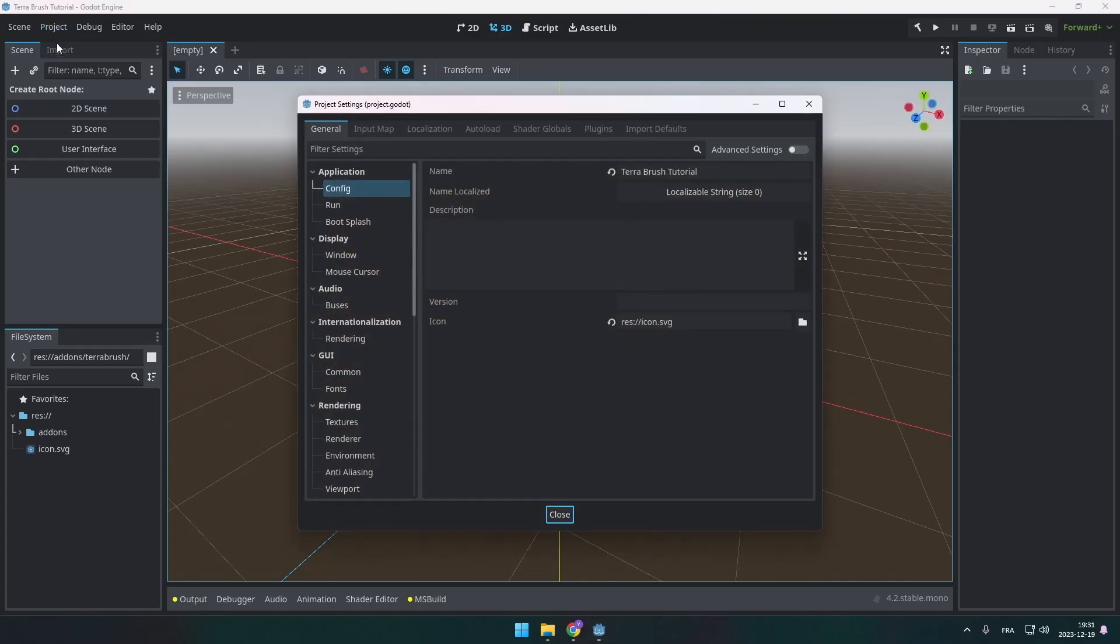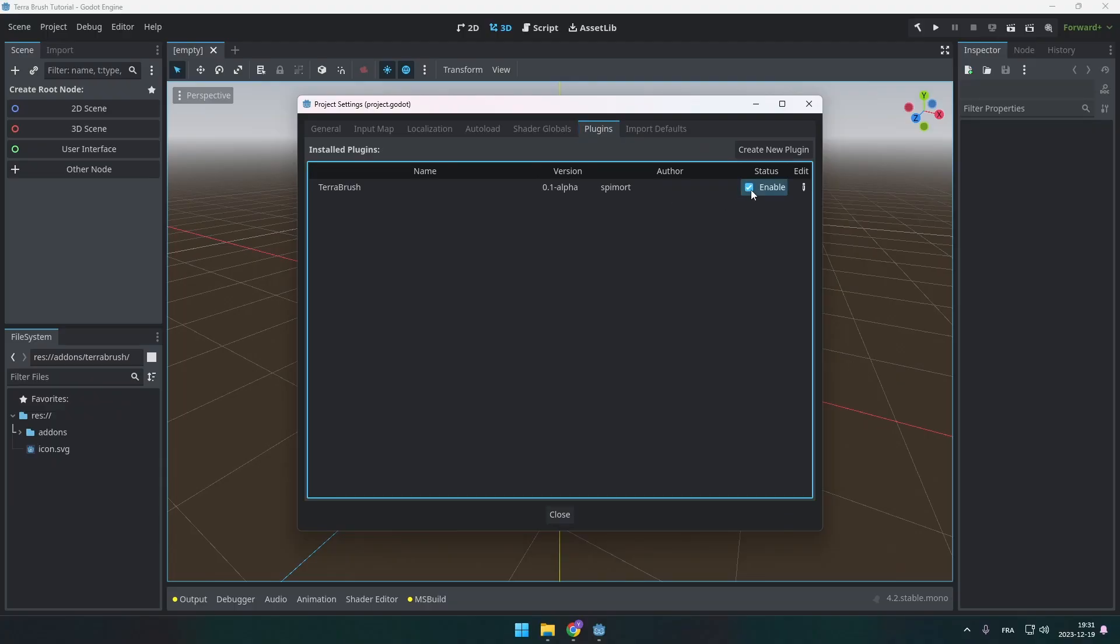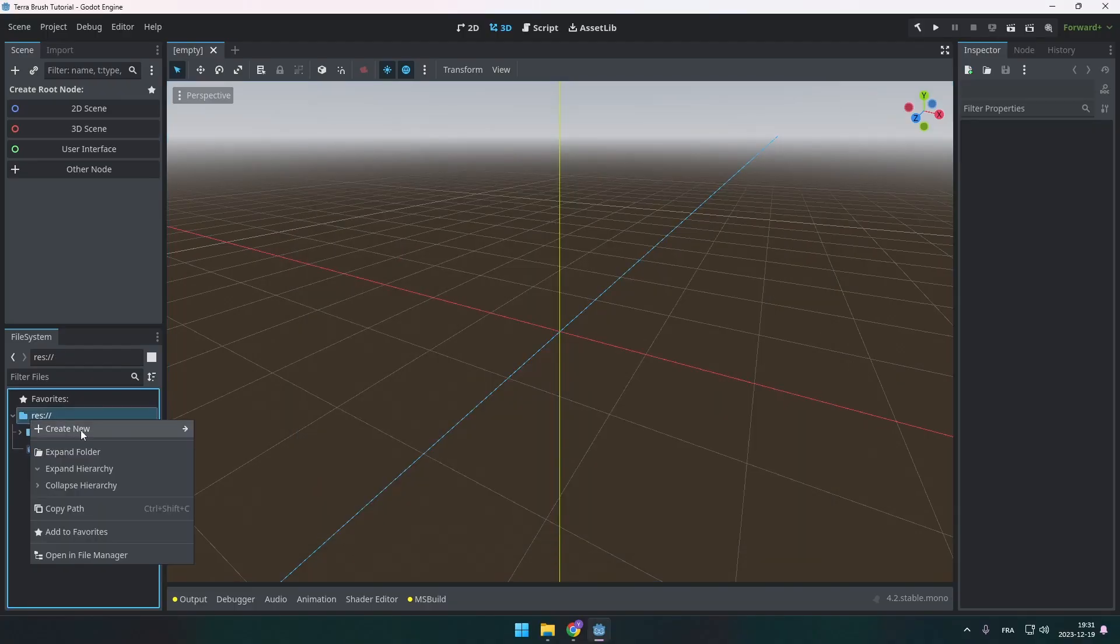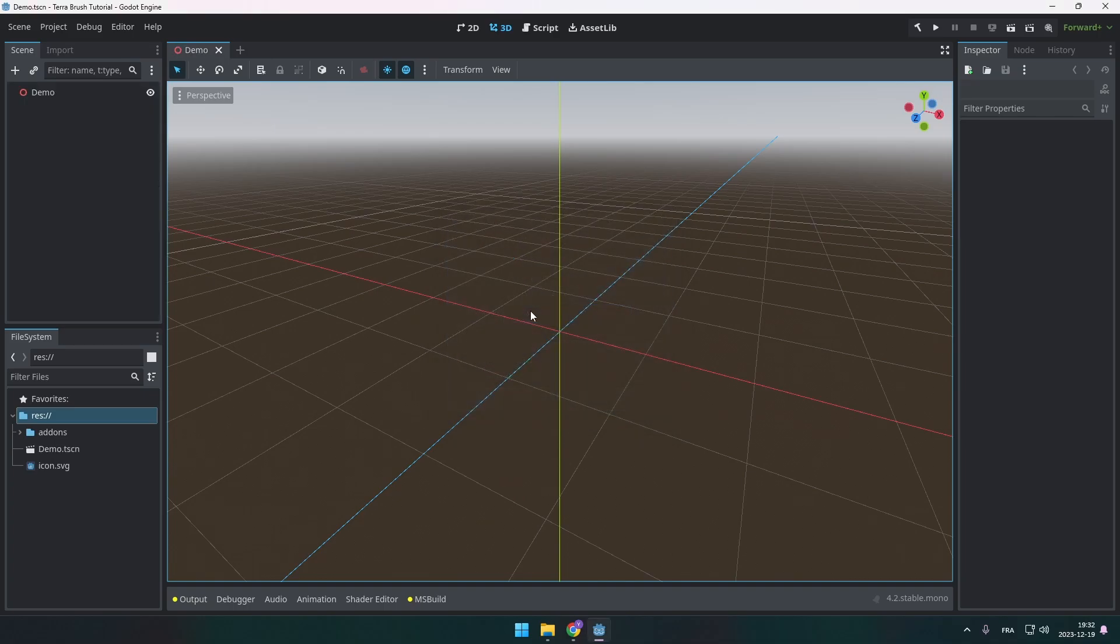Next you're going to go under project settings and then plugins and you're going to see Terabrush. You just need to enable the checkbox here and now the plugin is active. So now let's create a new scene. This new scene is going to get called demo and we're going to add a new node.